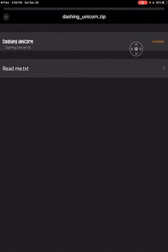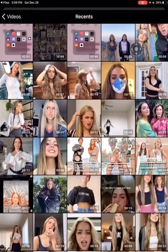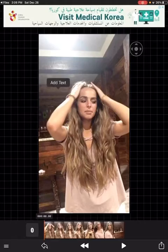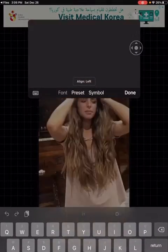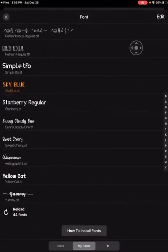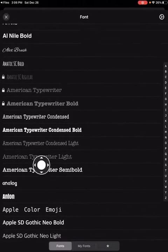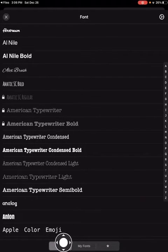Then exit that out. Go to load a new video — I'm gonna teach you how I do my fonts. Add text, then font.